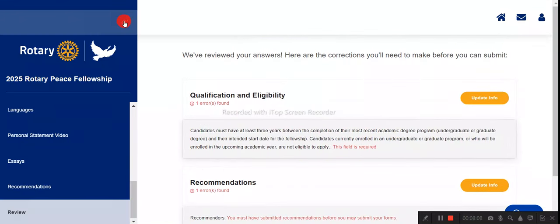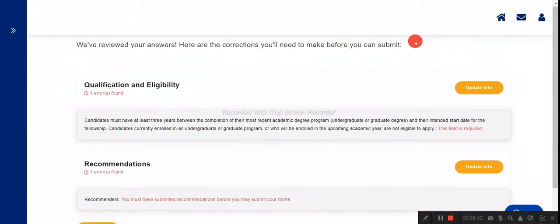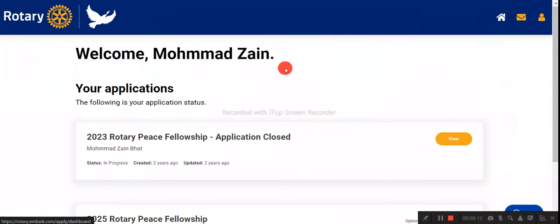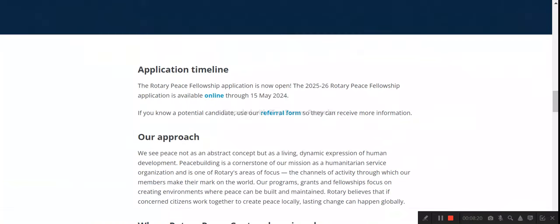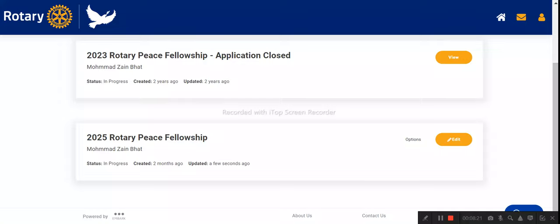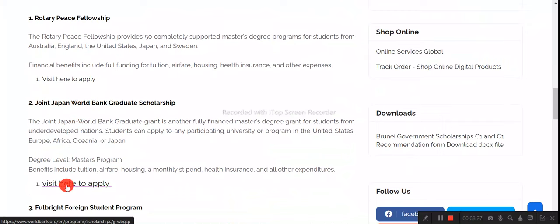After reviewing, submit your application. Once submitted, you will be taken to the home page where your application will be visible. If you have any doubts about the Rotary Peace Fellowship, ask in the comment section. Next is the Joint Japan World Bank Graduate Scholarship Program.